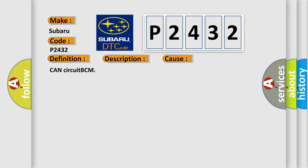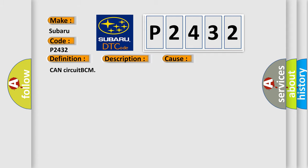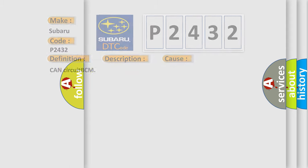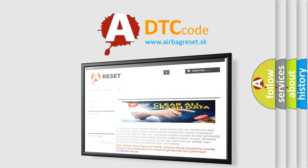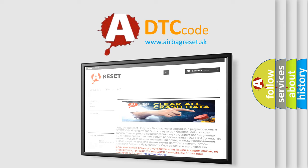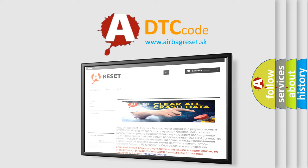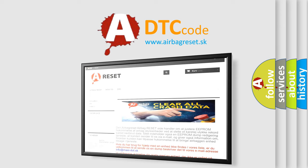The airbag reset website aims to provide information in 52 languages. Thank you for your attention and stay tuned for the next video.